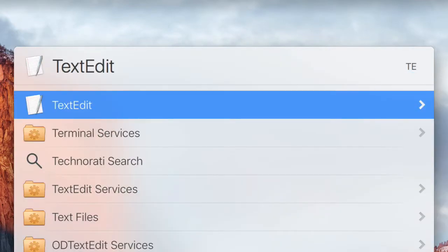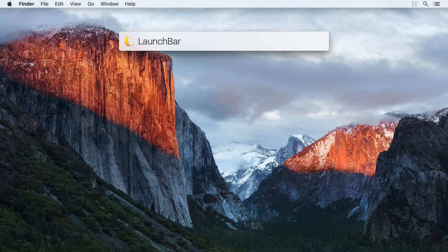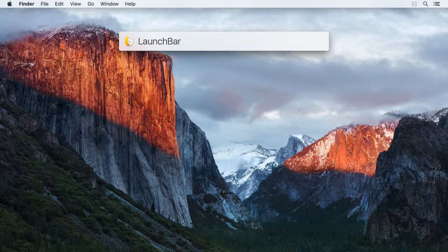So you see, what abbreviation you personally feel fitting for an item can vary individually. The great thing about LaunchBar is that it will learn which abbreviation you prefer to use for which item. It will adapt.